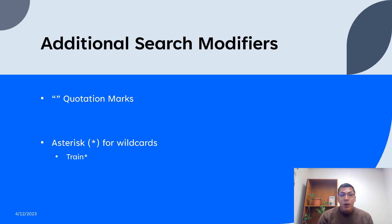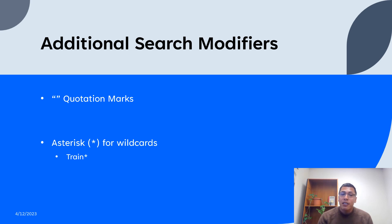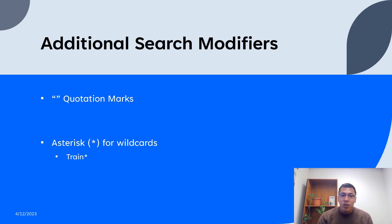Now, at this point, we are going to cover additional search modifiers. We want to cover search for dog training tips, specifically the quotation marks that you have been seeing throughout the PowerPoint and the asterisk, which is a wildcard. But we will get into that right after the quotation marks.